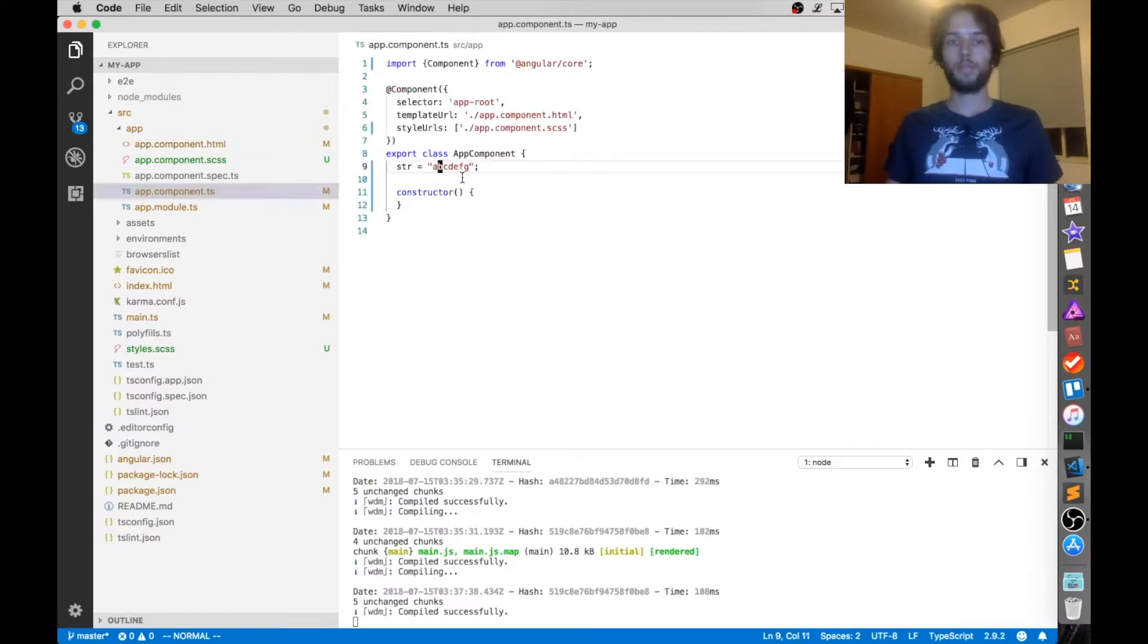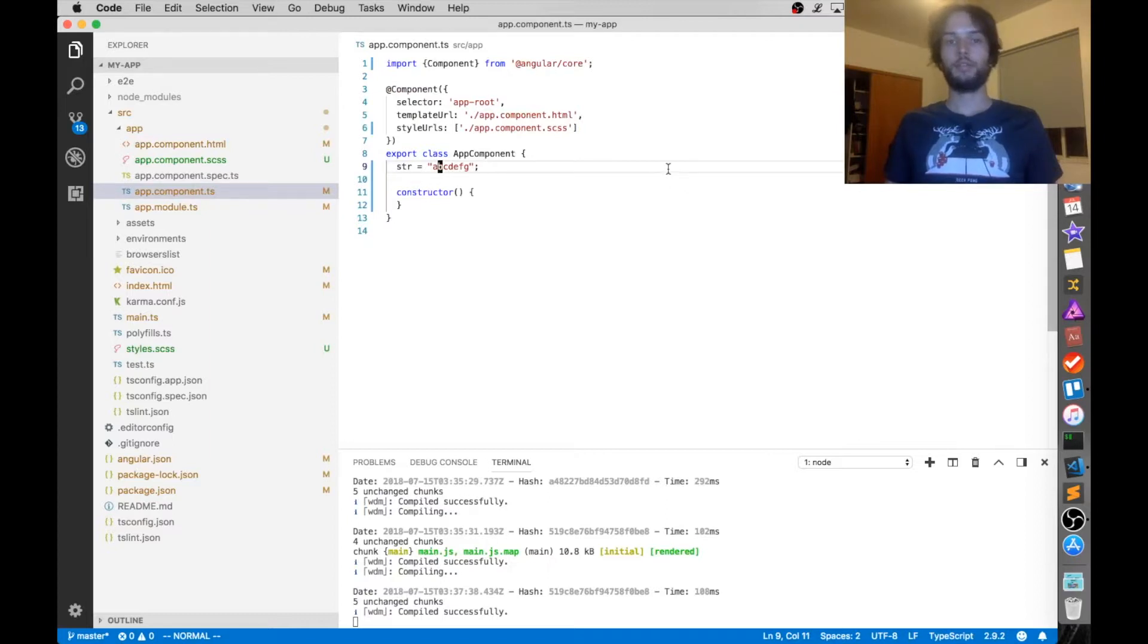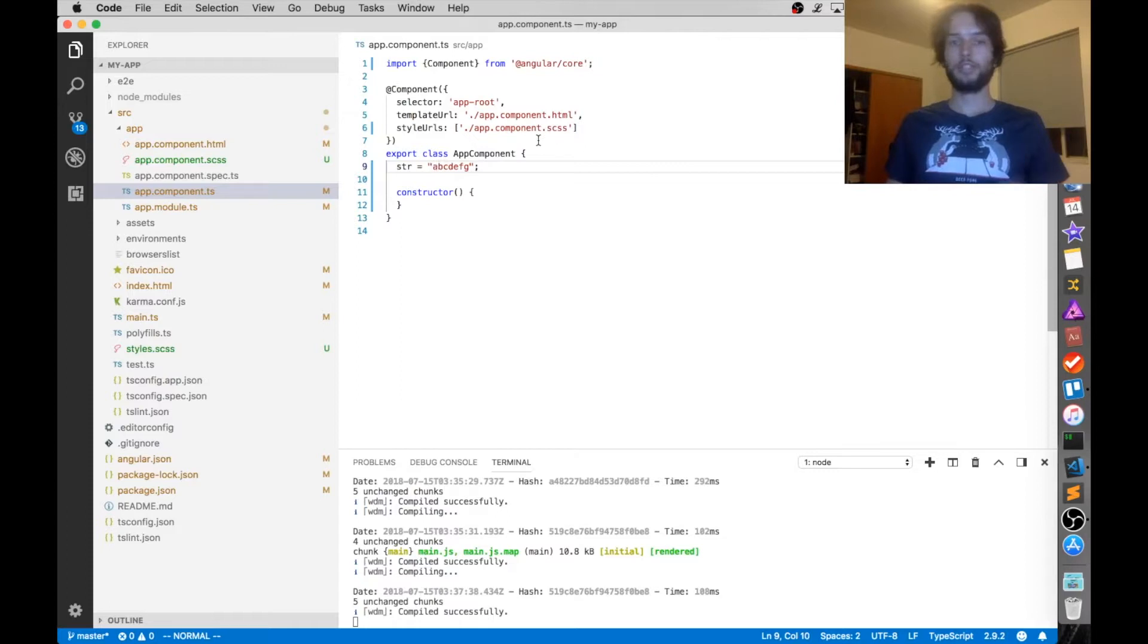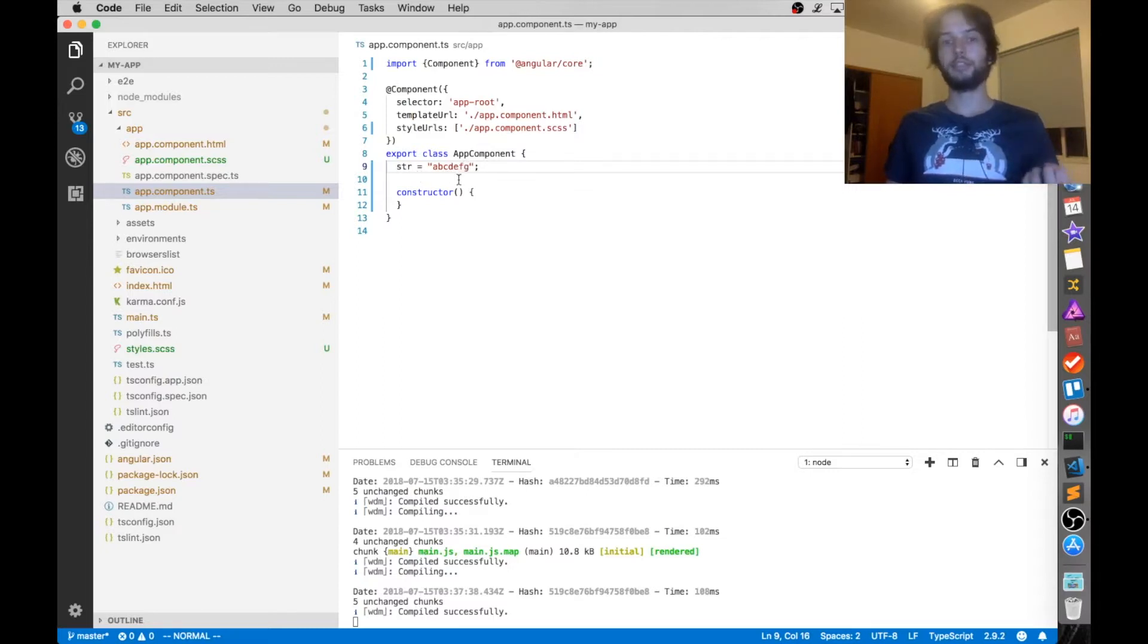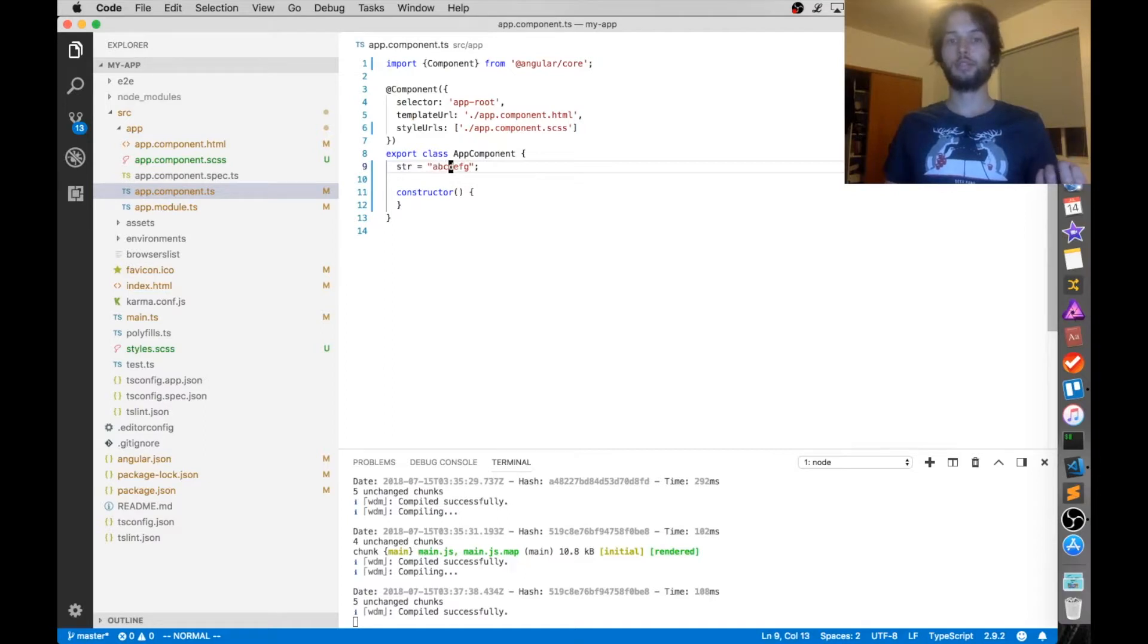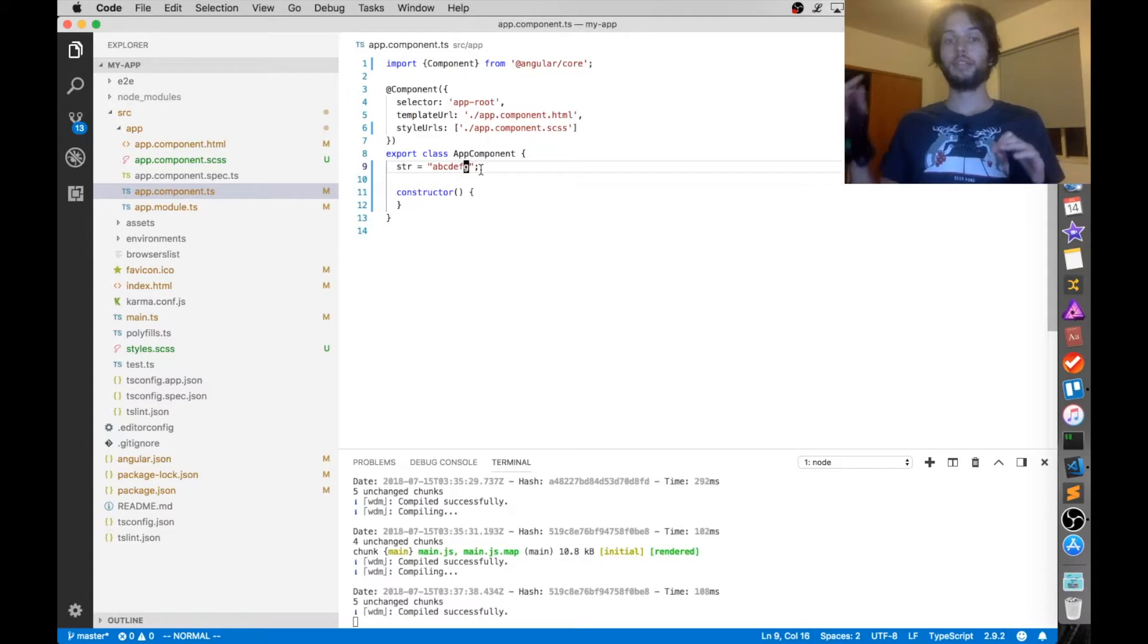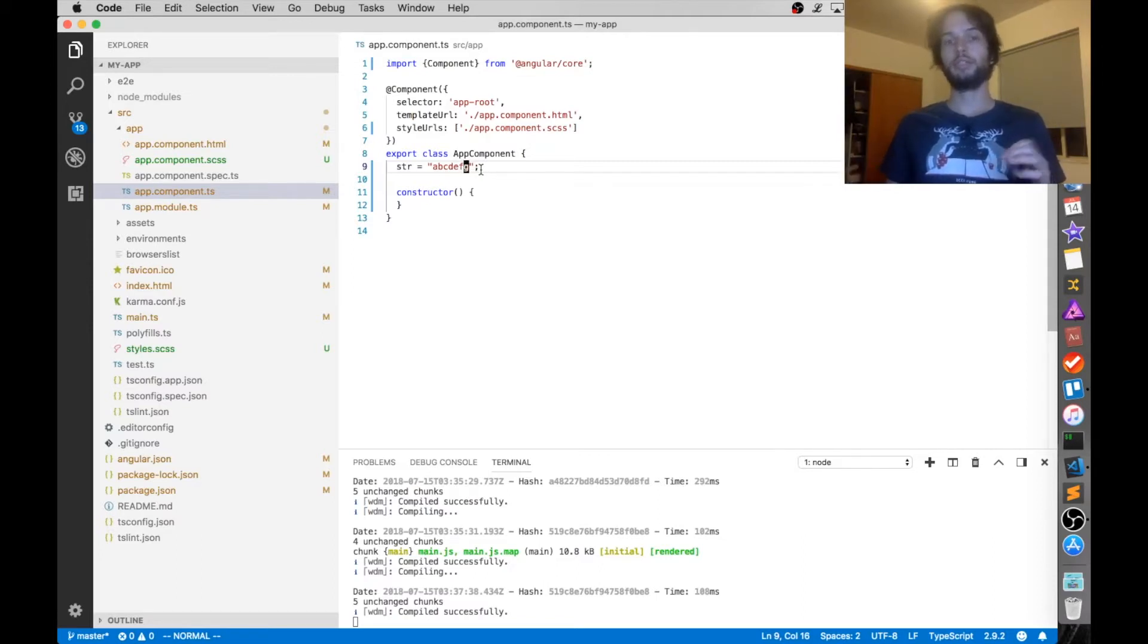So index 1 is going to be b, and then length minus 1. So how many characters does this have? Counting them out: 1, 2, 3, 4, 5, 6, 7. So it has 7 characters, which means that g is index 6, because a is 0. So index length minus 1 is 7 minus 1, which is 6, which is g.